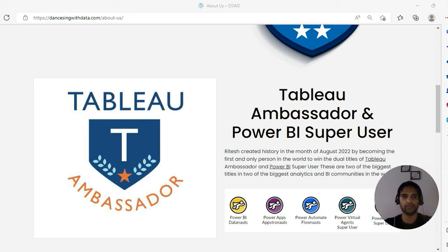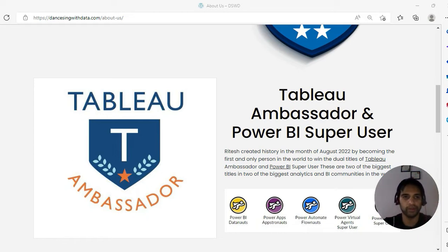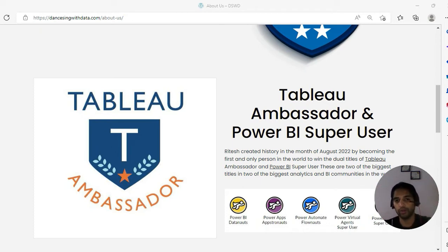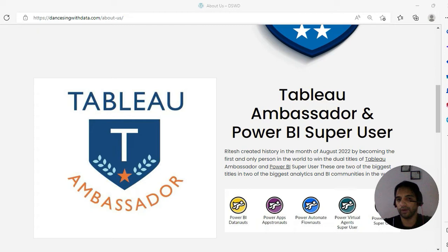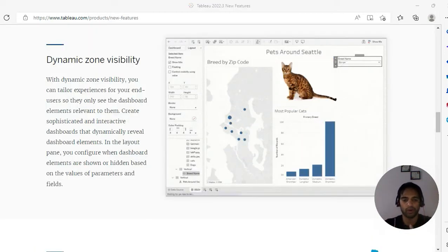Hello, this is Ritesh. Welcome everyone to Dancing with Data. I'm a two-time Tableau Ambassador and one-time Power BI Super User. This is my website, Dancing with Data. If you're interested to see more of my blogs, please visit my website. If you like my videos, hit the like button and share it with others. If you haven't subscribed, what are you waiting for? If you like my videos, go ahead and subscribe.